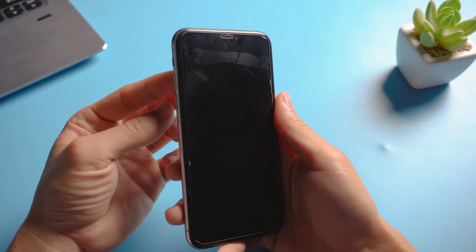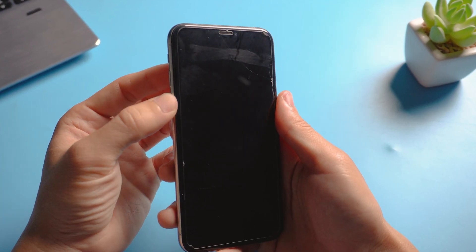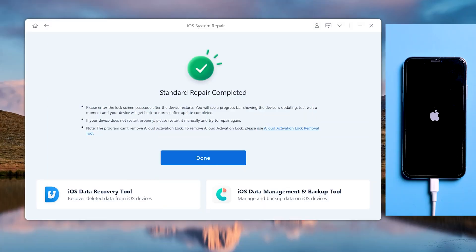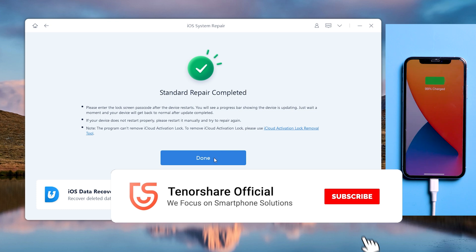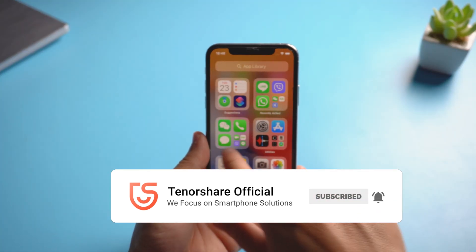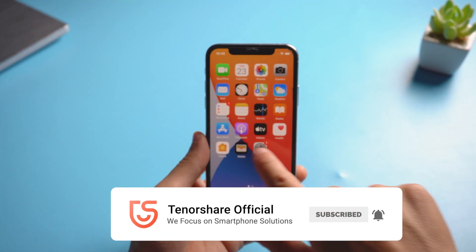So above are two methods about how to fix iPhone XS that won't turn on. If you succeeded by following the instructions, don't forget to give us a thumbs up. I'll be grateful if you subscribe. See you in next video.